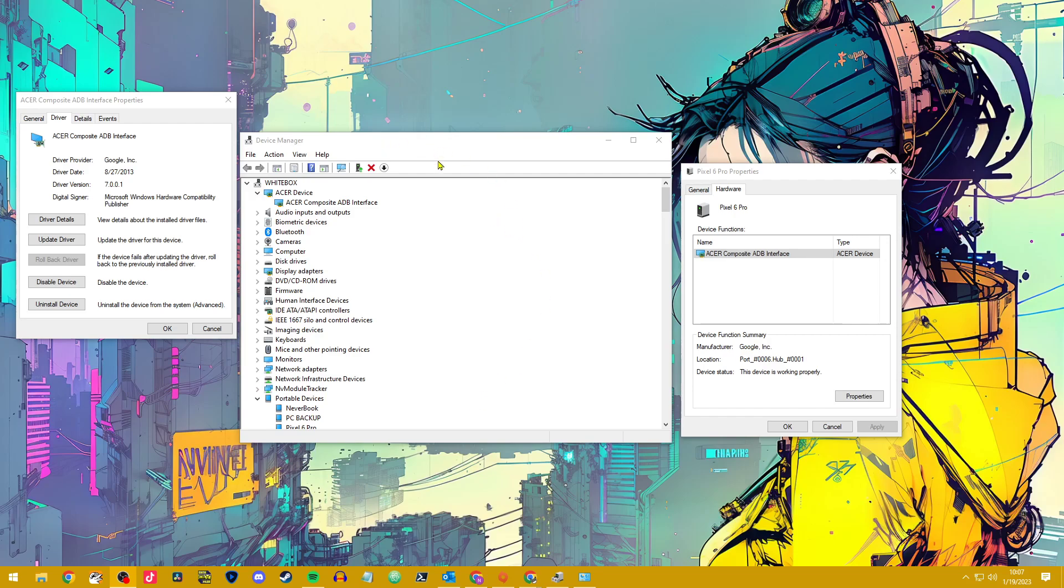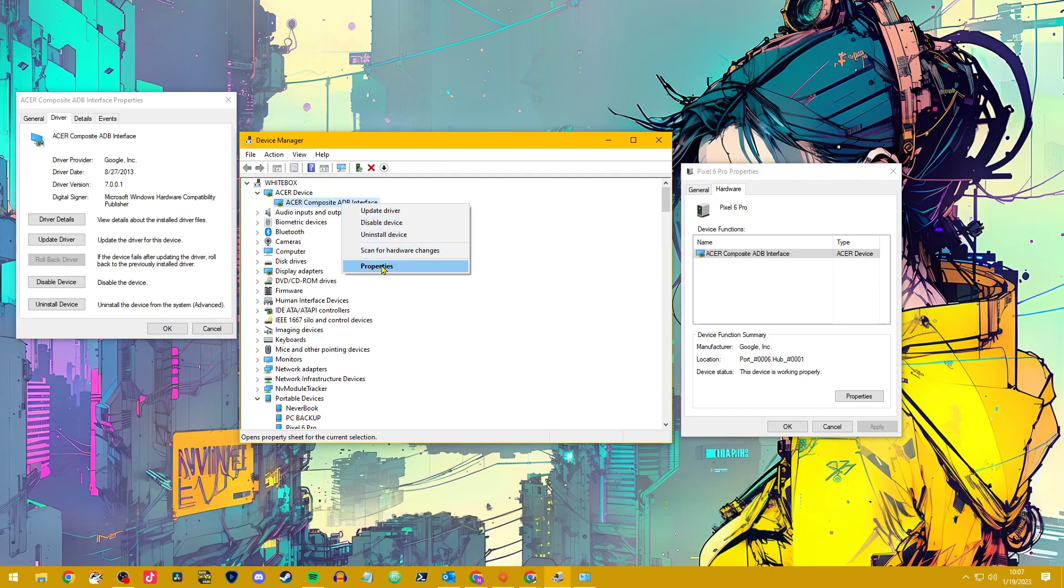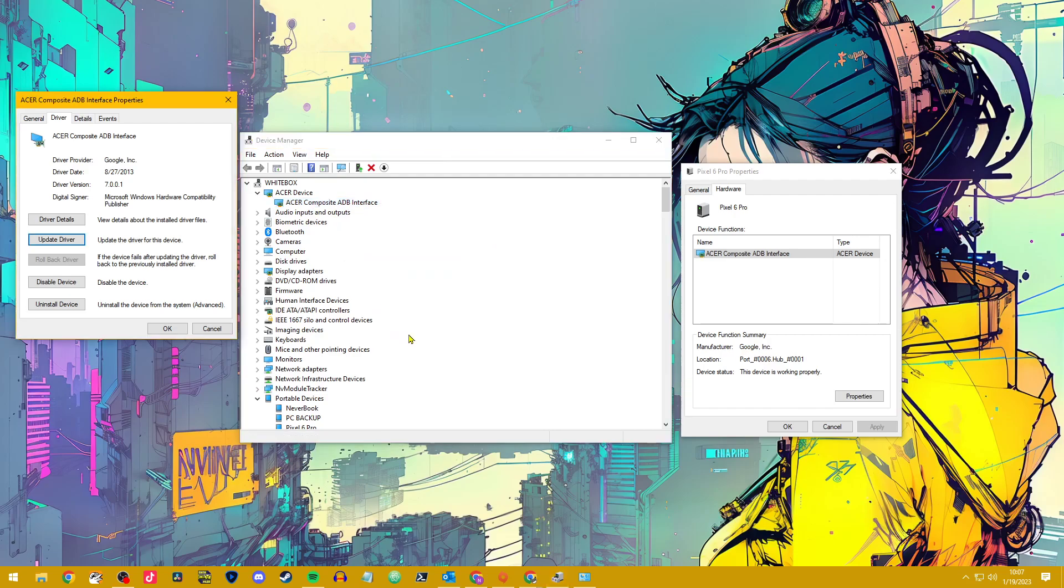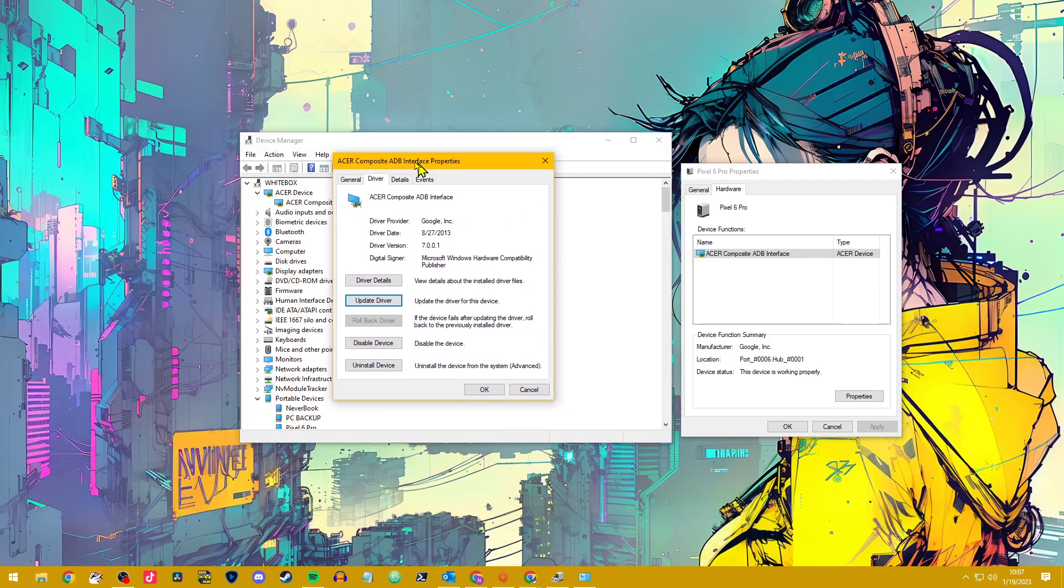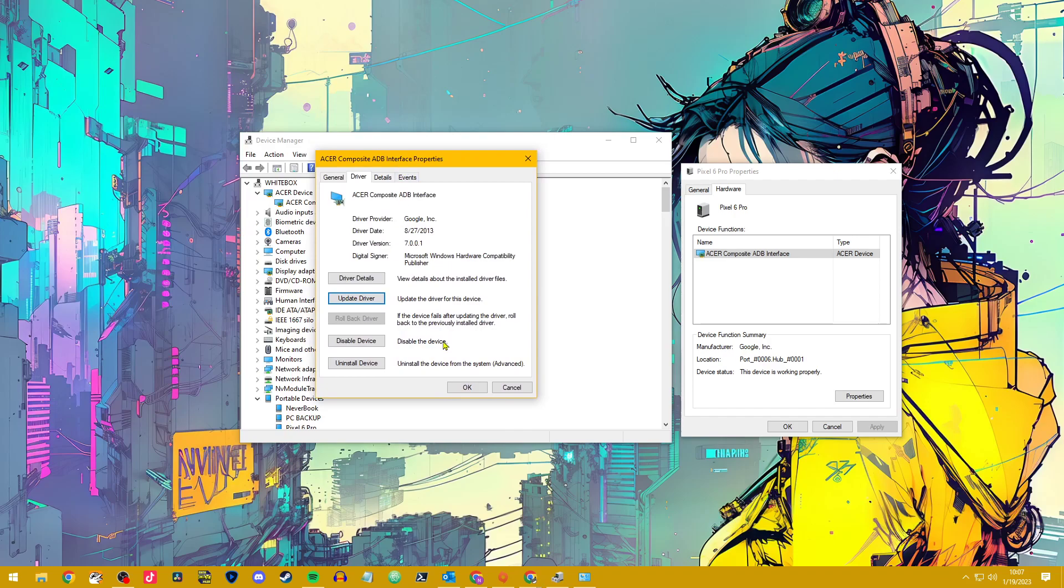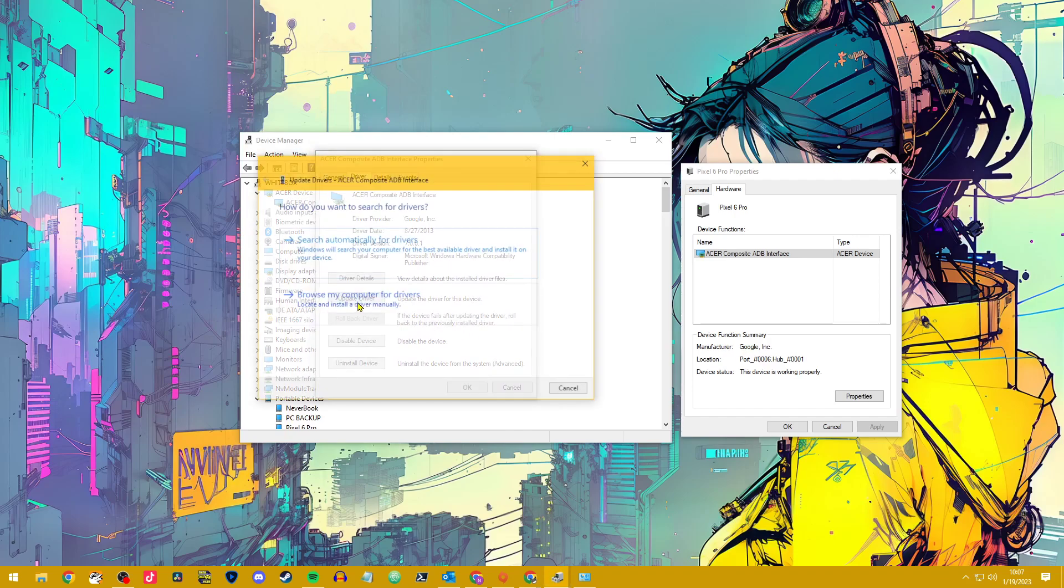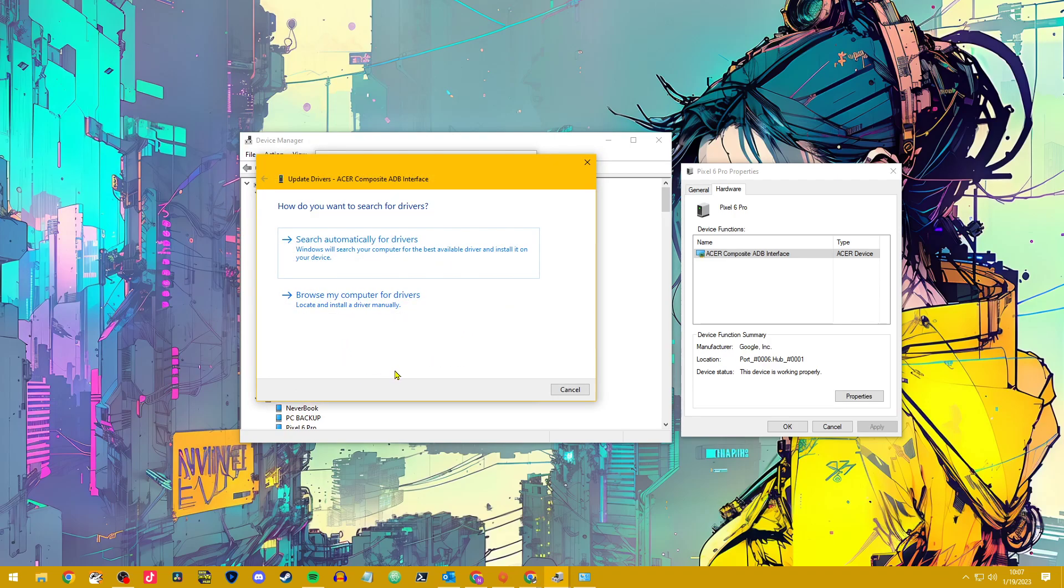When you go into your Device Manager, you'll see Acer Composite ADB Interface. From here, you'll go to Properties. That's going to open this box right here. What you'll do is go to Update Driver, and this is not going to show what I ended up using because I've already resolved the issue and I don't know how to recreate it.